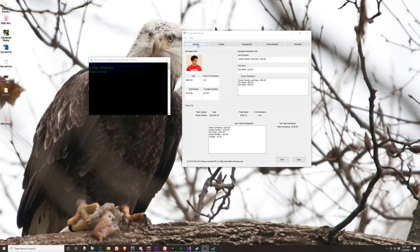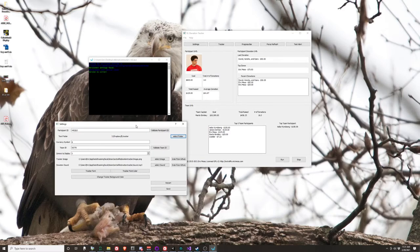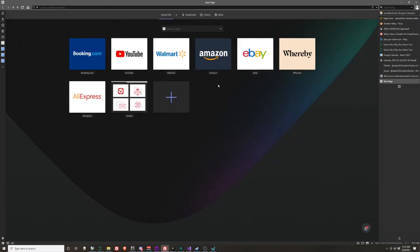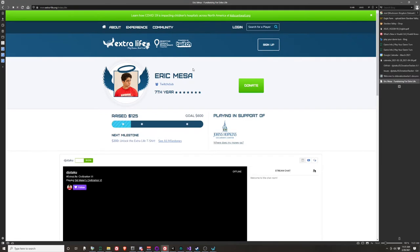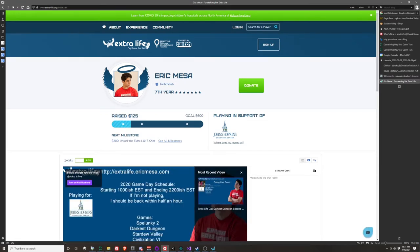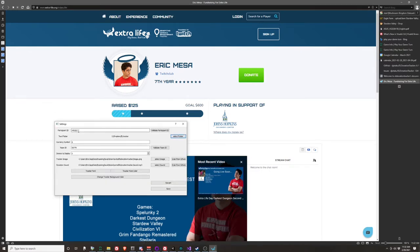Let's take a look first at the settings window. This is all the information you need to enter in order for the program to work. The first thing you need is your participant ID, and where do you find that? Well, if you were to go to your Extra Life page — so this one's going to bring mine up. If you have a web browser that hides the entire URL, you just want to click up here and you'll see that the URL ends with participant ID equals and then a number. You just want to copy that number and paste it right into the settings.